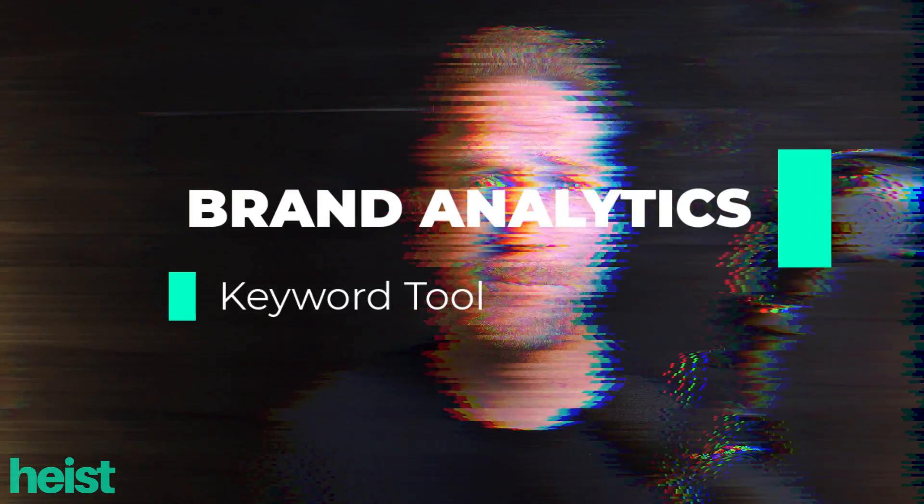There is an absolutely insanely powerful tool within Amazon Brand Analytics. The problem is that most sellers don't even know about it. Well, in today's video, we break down that feature, how to use it, and step-by-step approaches you can use to take your Amazon business to the next level. Let's go.